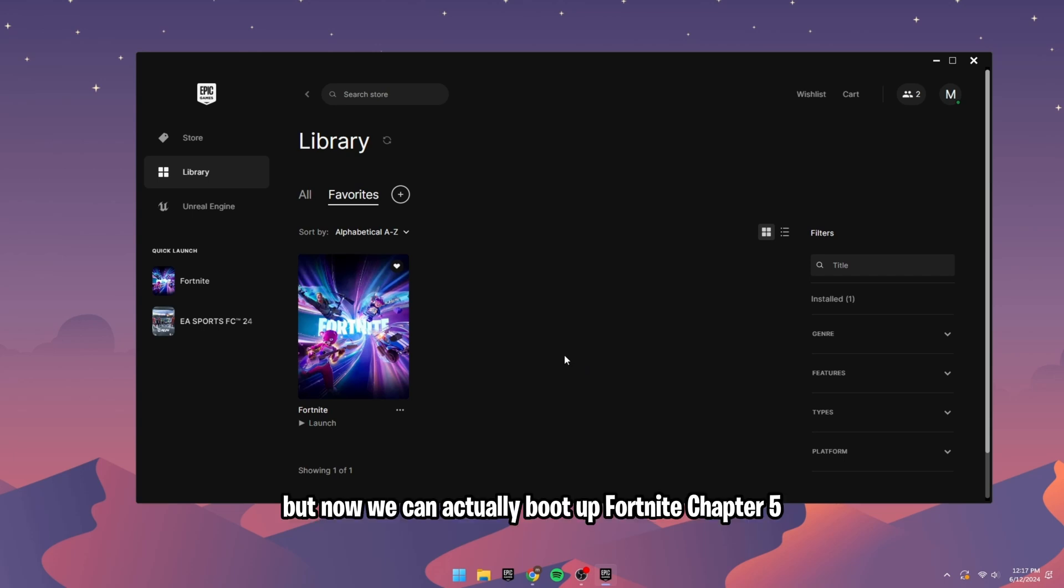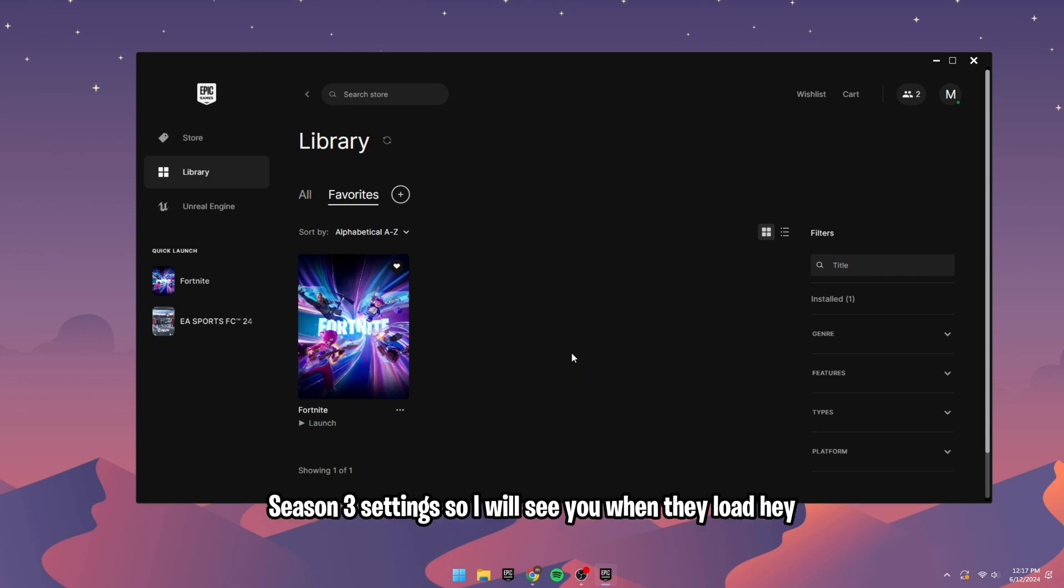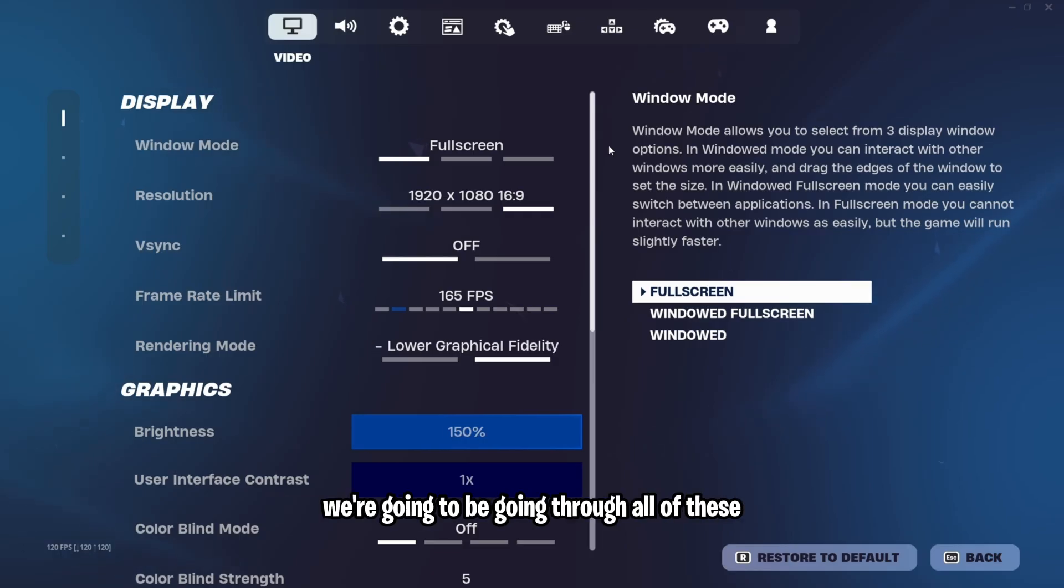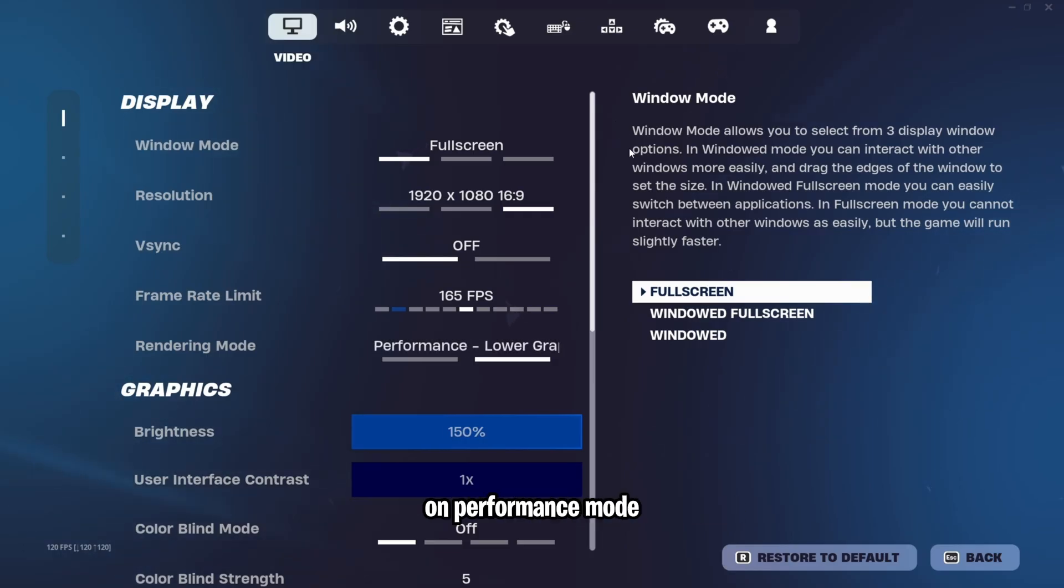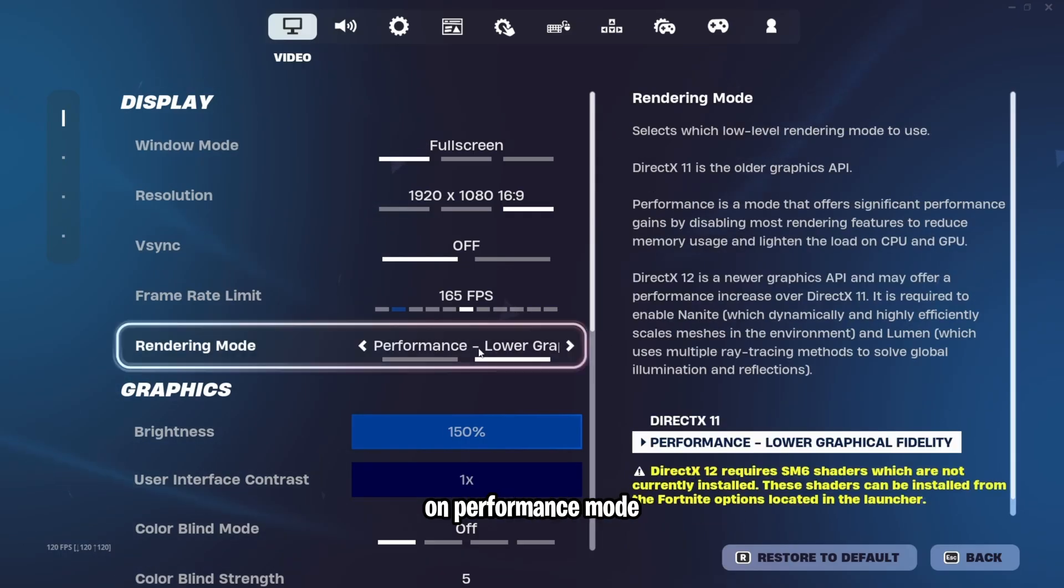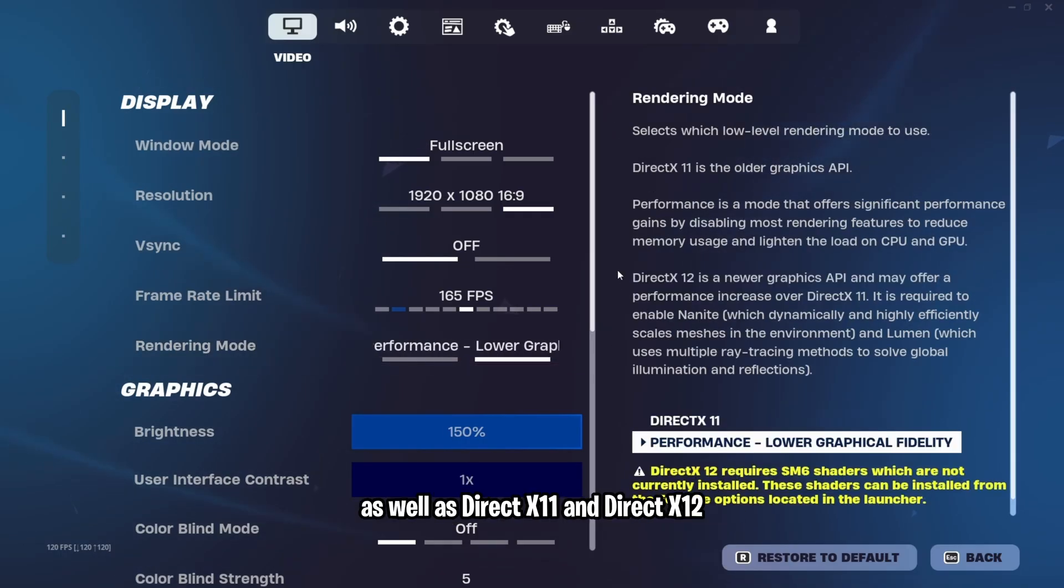But now we can actually boot up Fortnite Chapter 5 Season 3 settings. So I will see you when they load. We're going to be going through all of these on performance mode, as well as DirectX 11 and DirectX 12.